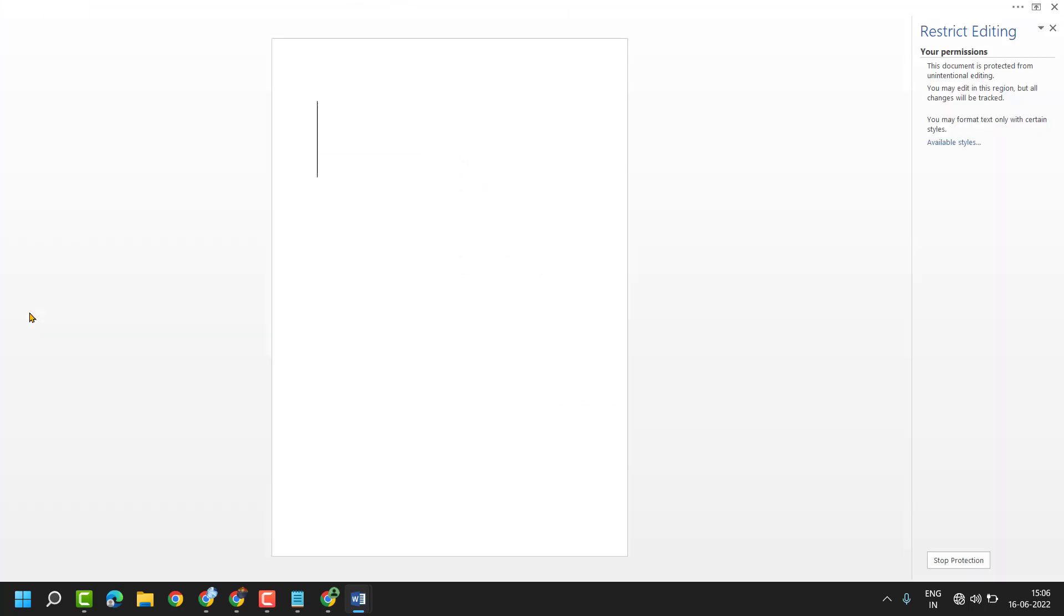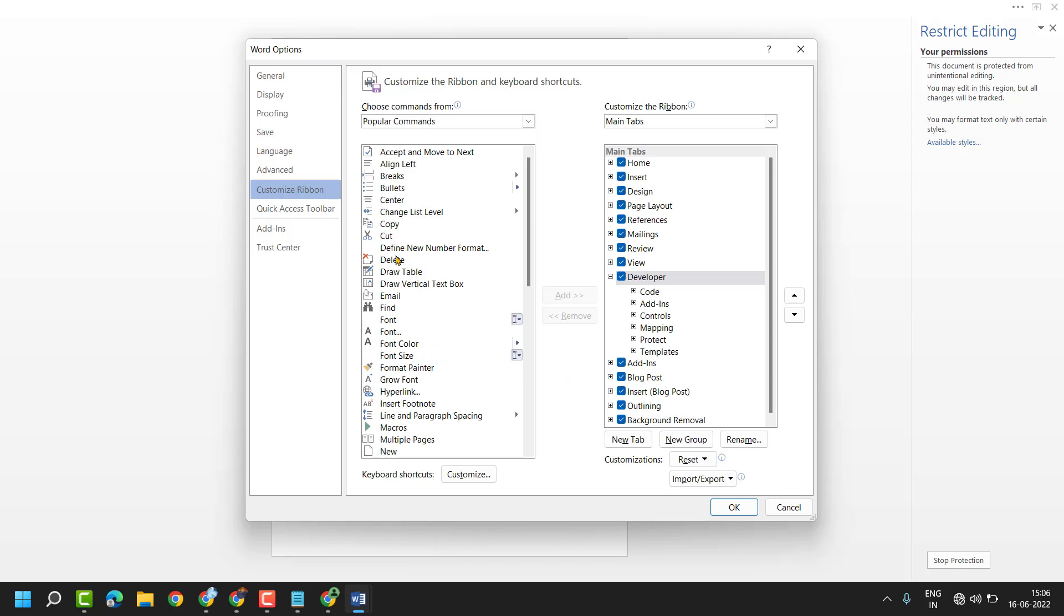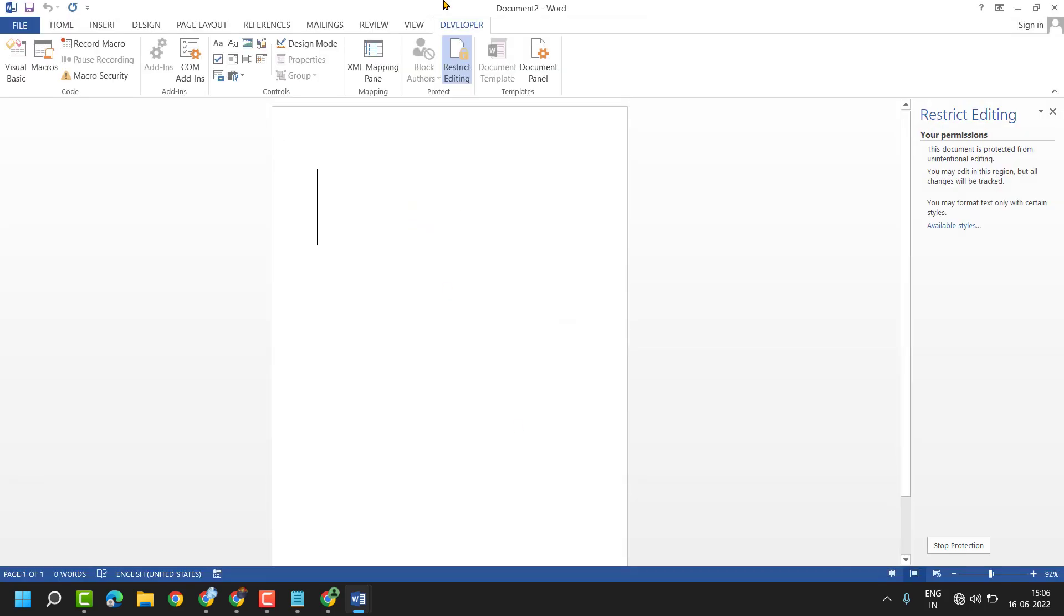click on File, Options, then Customize Ribbon and check this box Developer. Then click on OK and you will see the Developer tab.